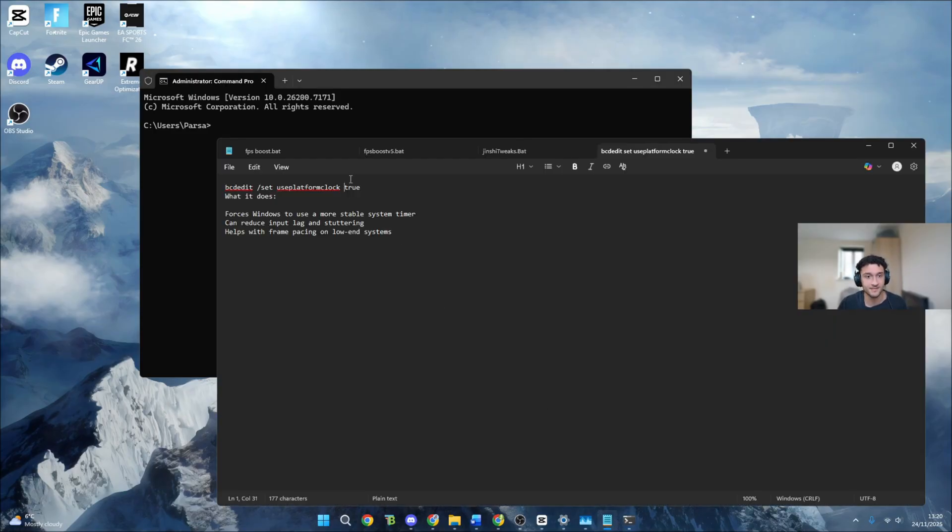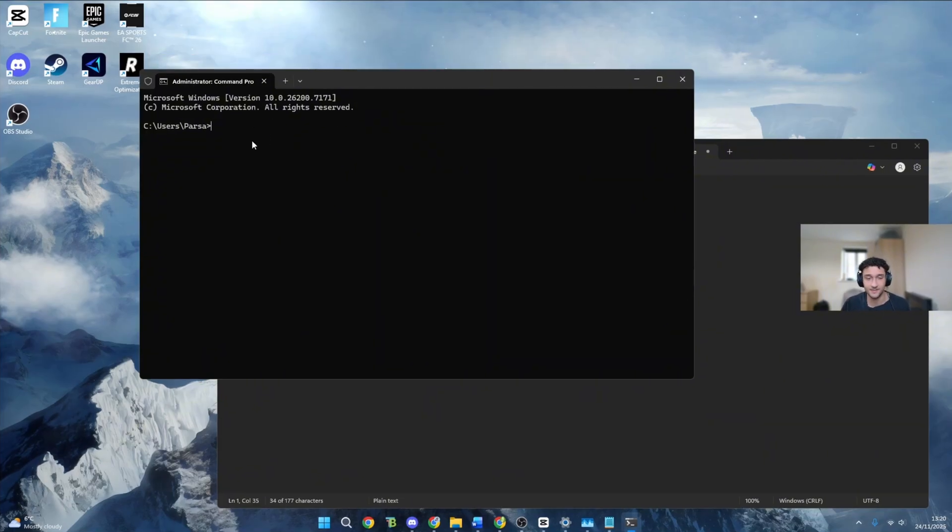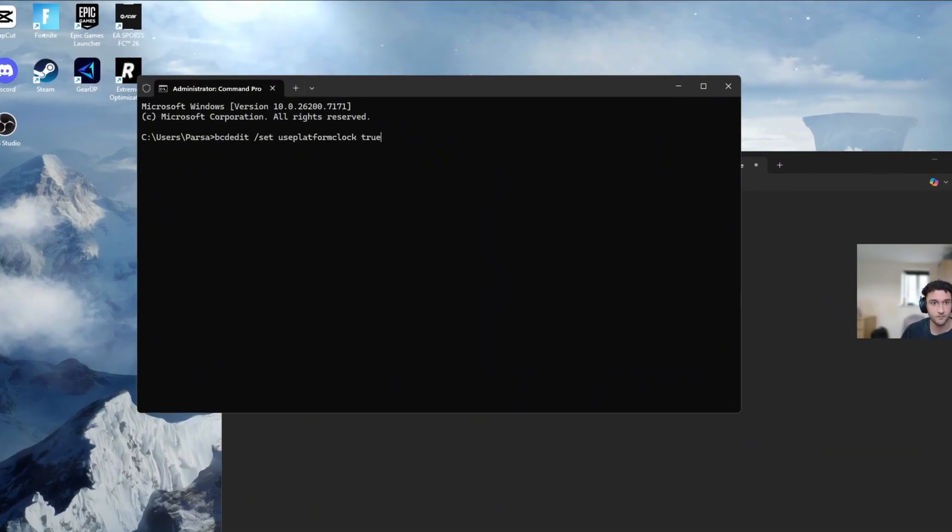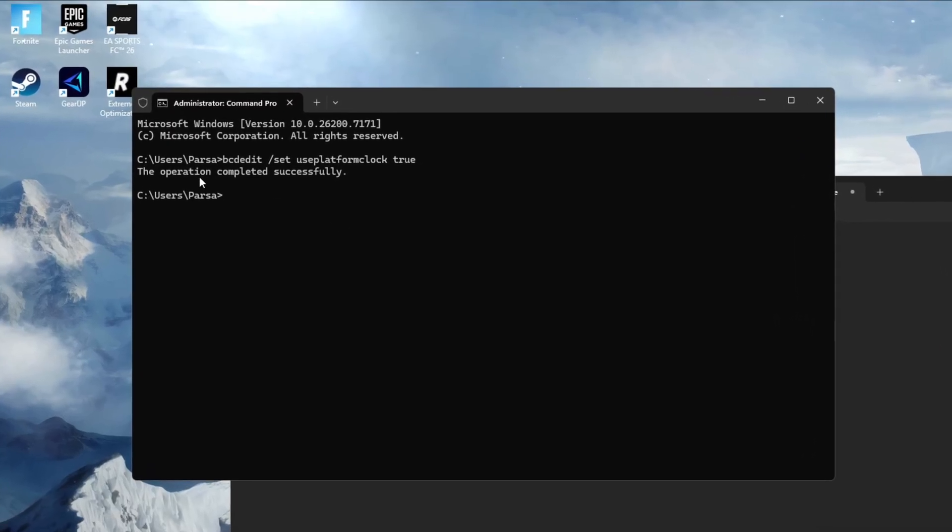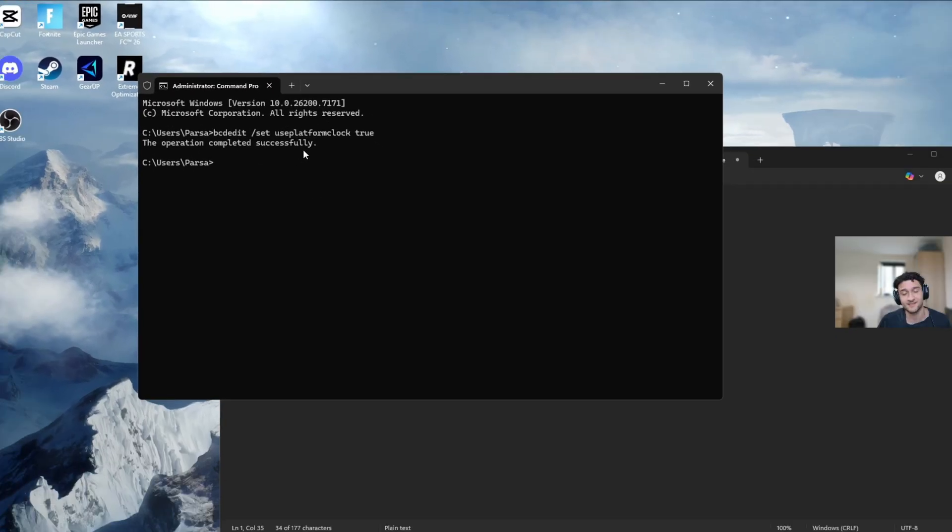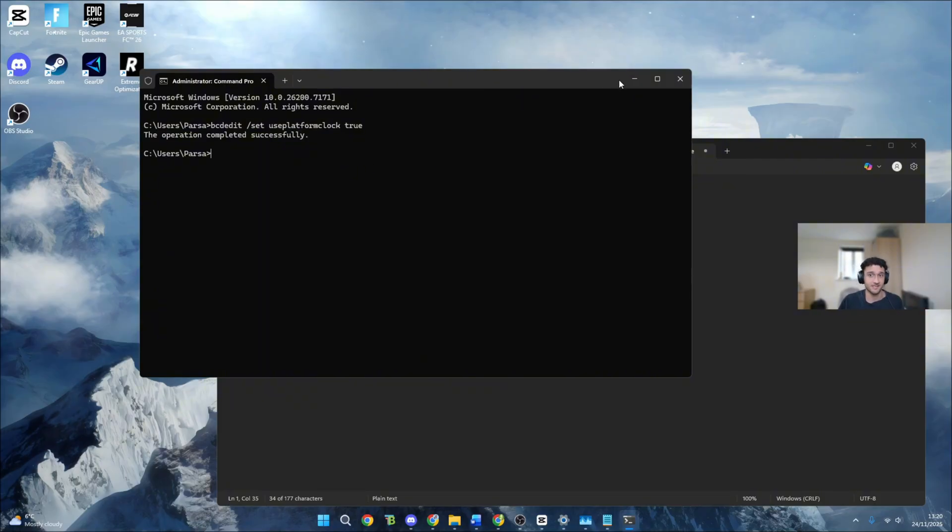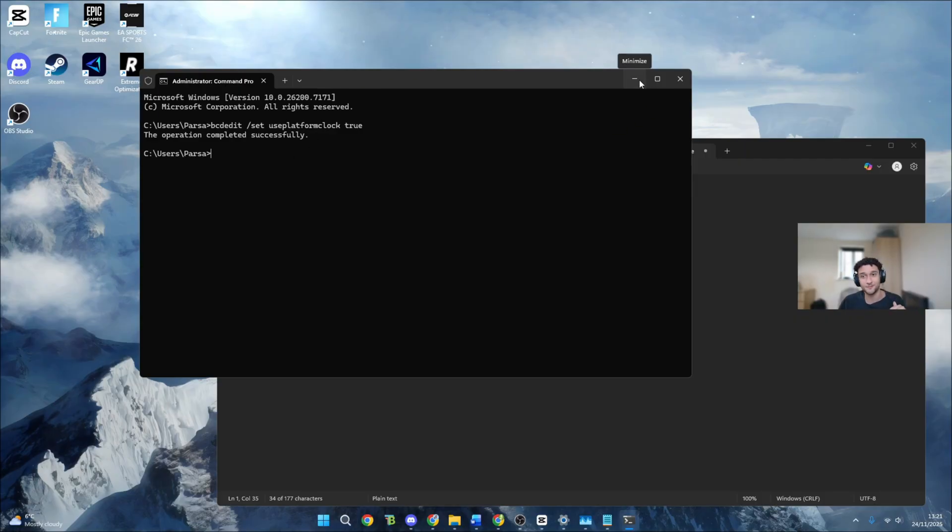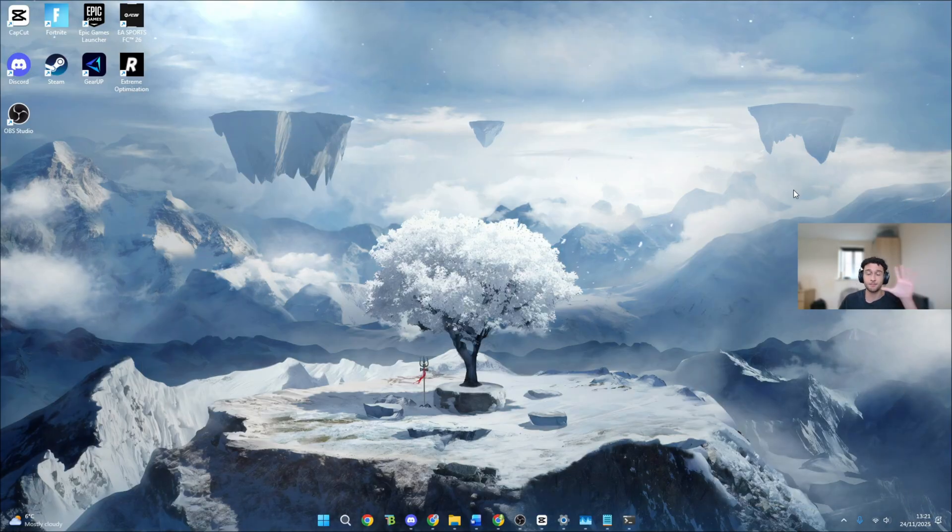What you want to do is literally copy the line of code, Control C. Go back onto CMD. Make sure it says administrator in the top left. Control V to paste it, press enter. Now the operation completed successfully for 99% of you. If there's an error unfortunately it does not work in your PC. Quickly leave a comment by the way if this line of code did work and if it did remember to leave a like. Now we can go into tweak number five.